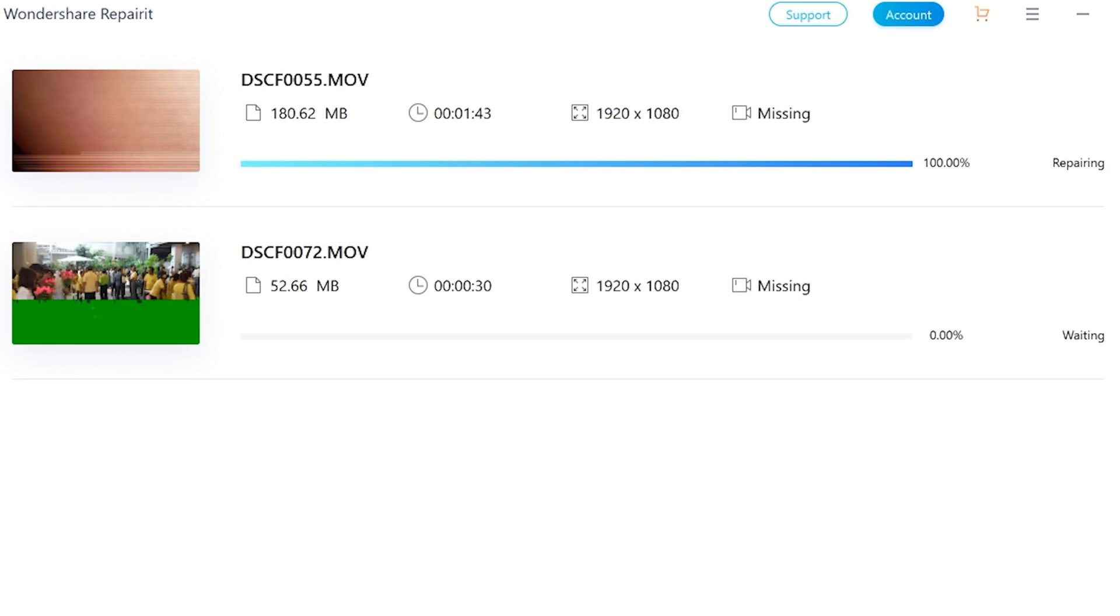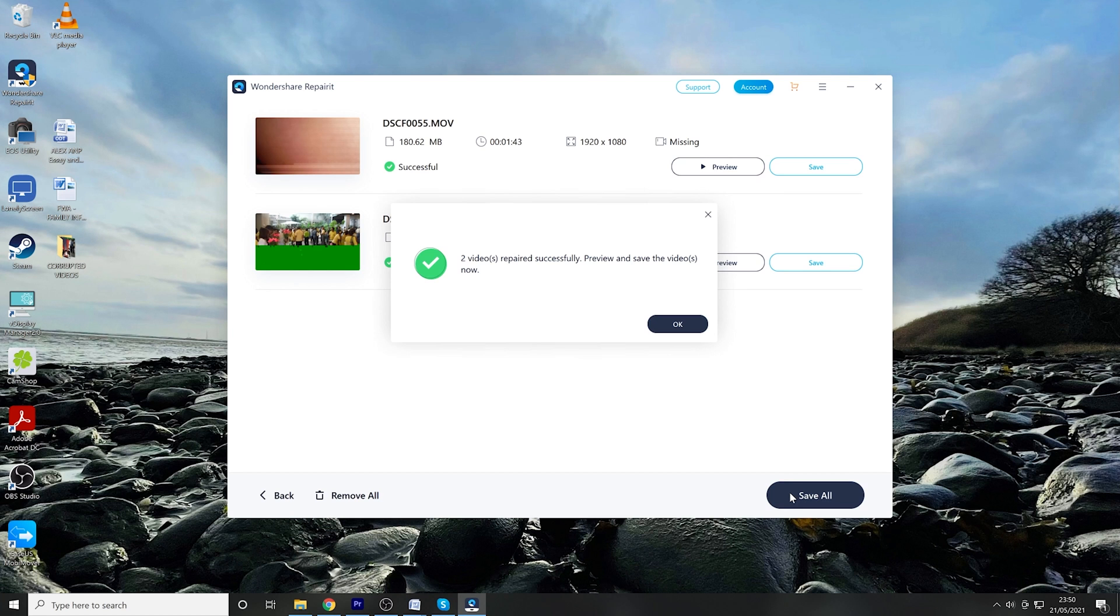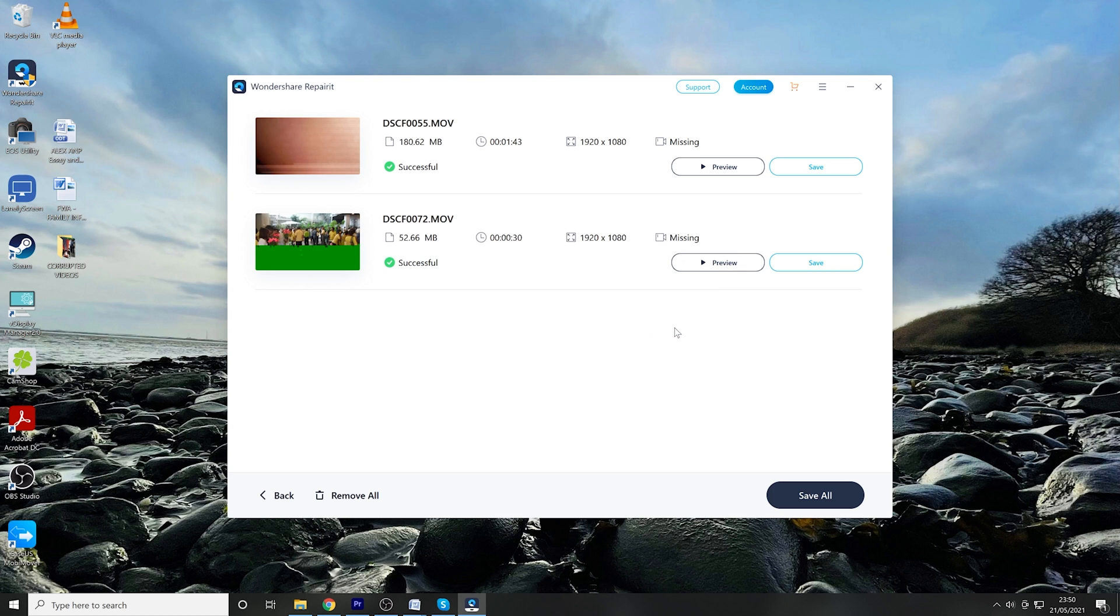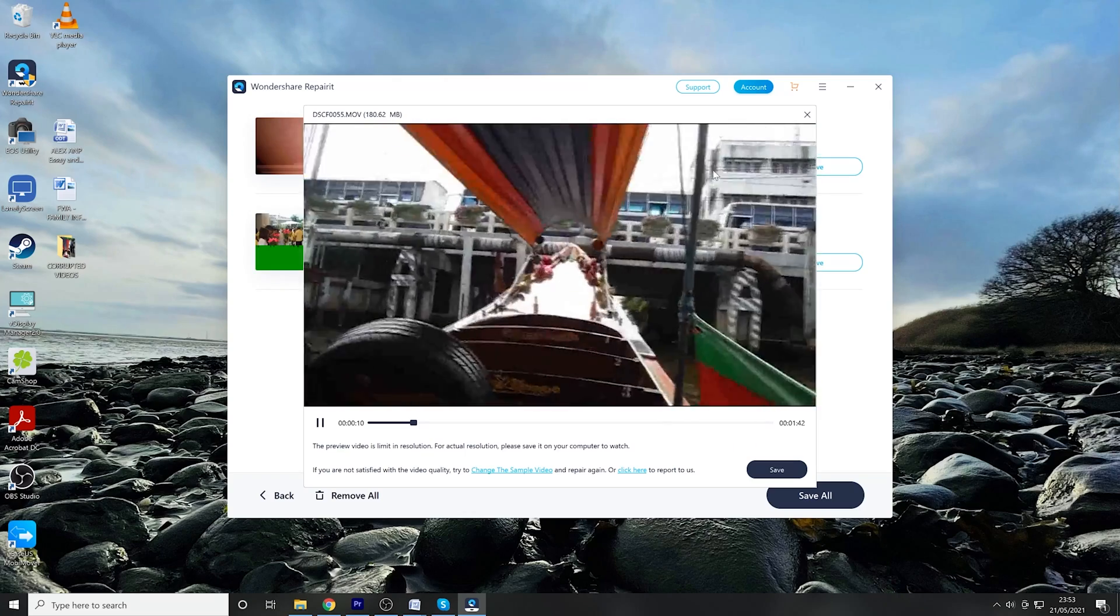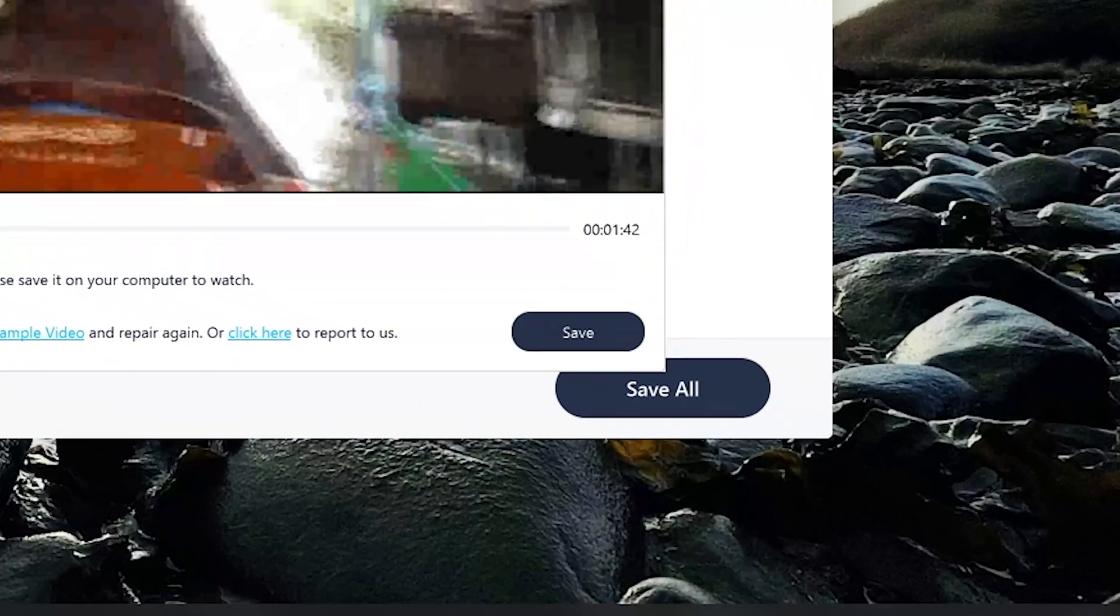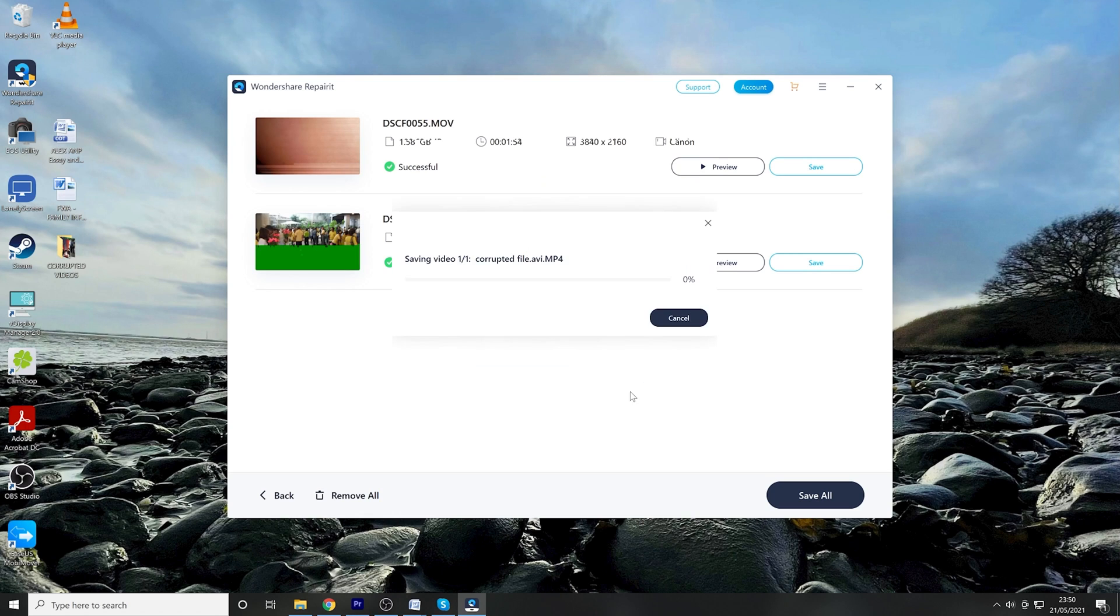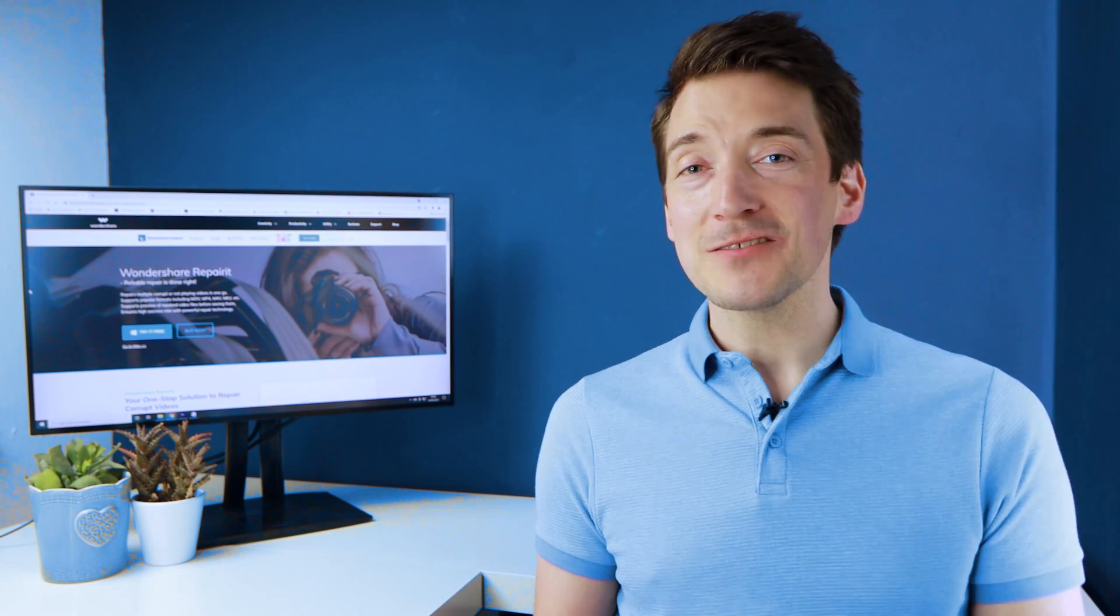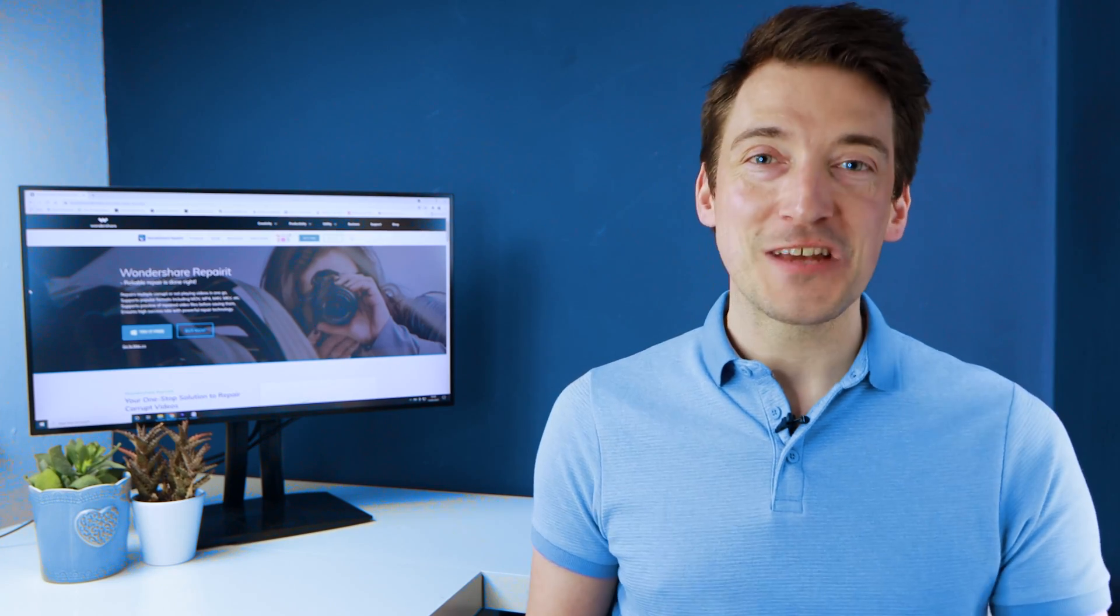After Wondershare RepairIt has repaired the videos, click the Preview button to ensure the video is playing without any glitches. Then click Save and choose a destination folder to save the video onto your computer or laptop. And that's the quick and easy process on how to fix a corrupted or damaged video file using Wondershare RepairIt.